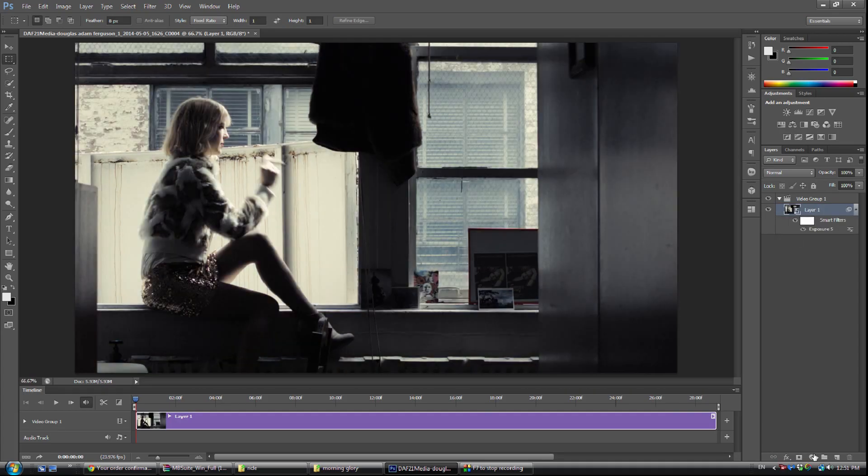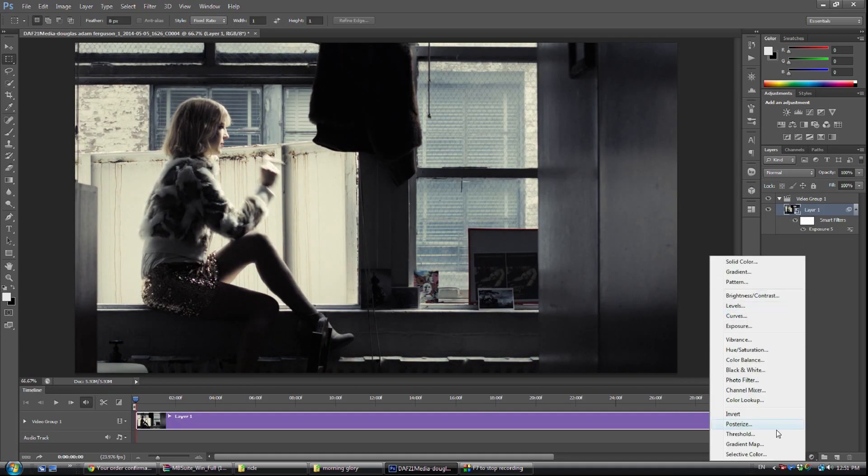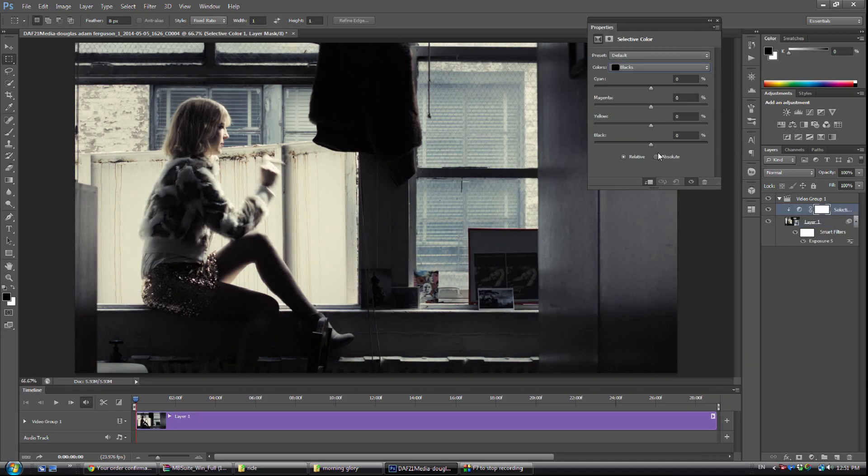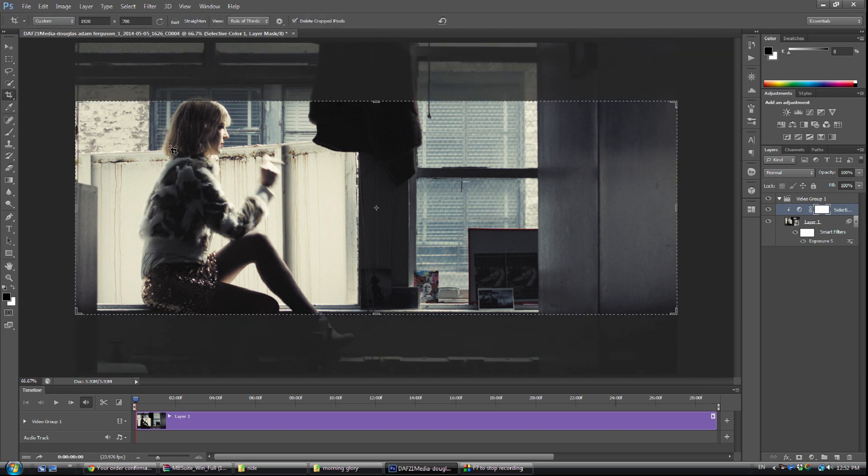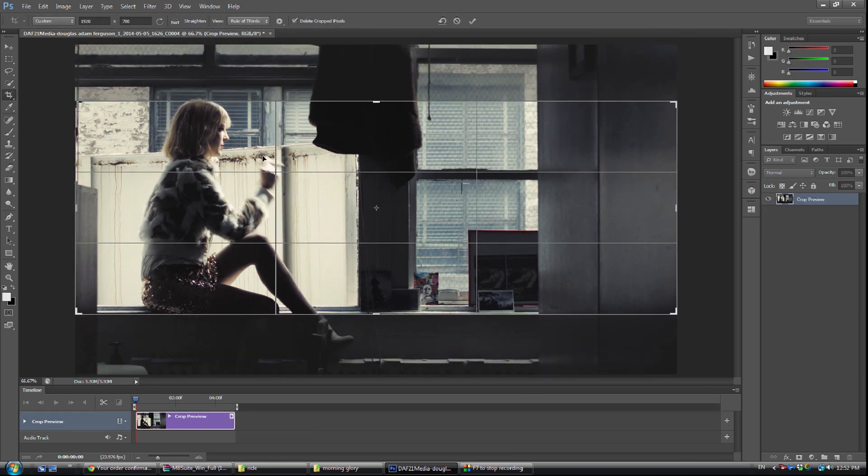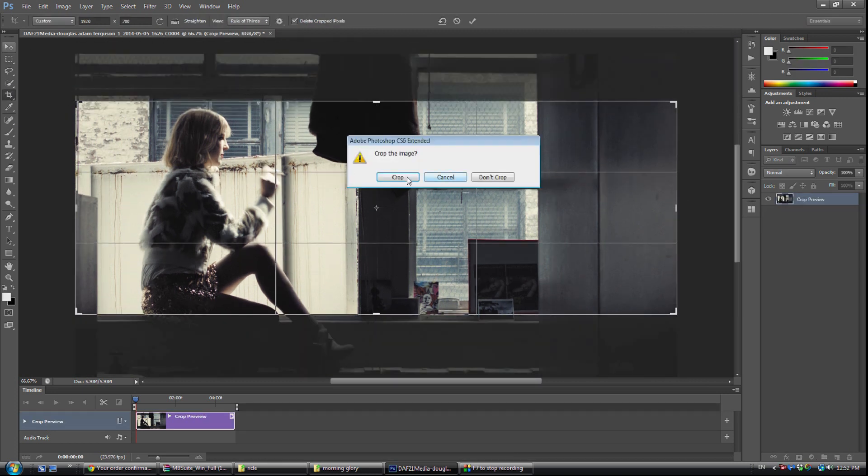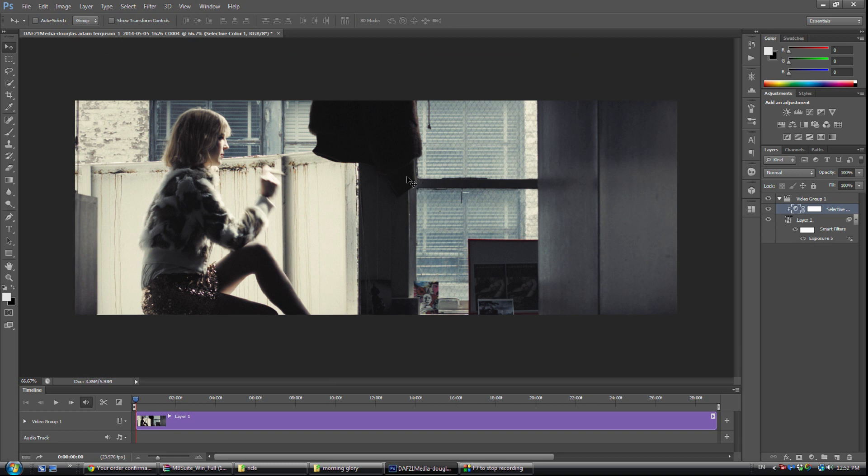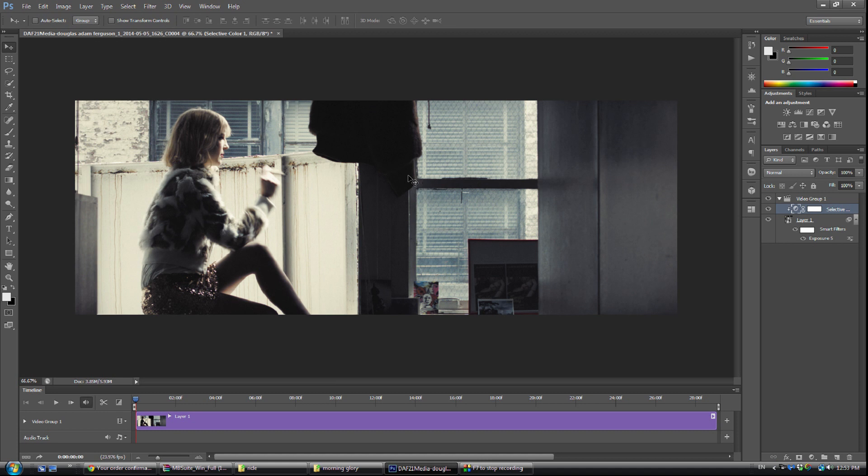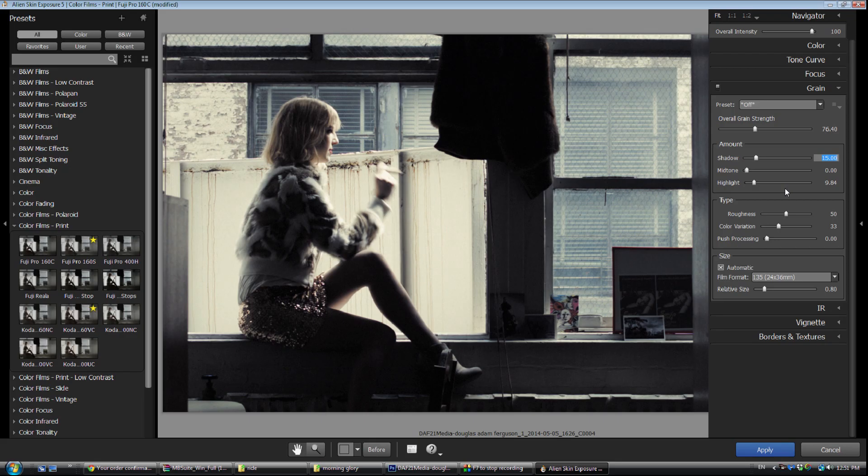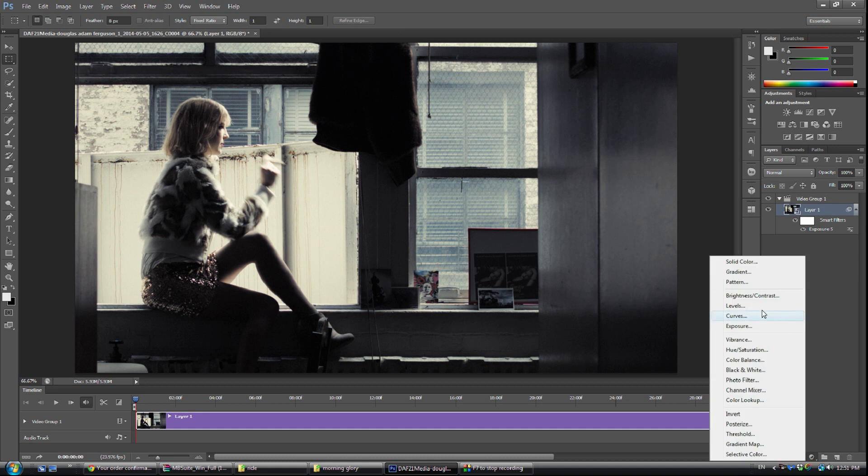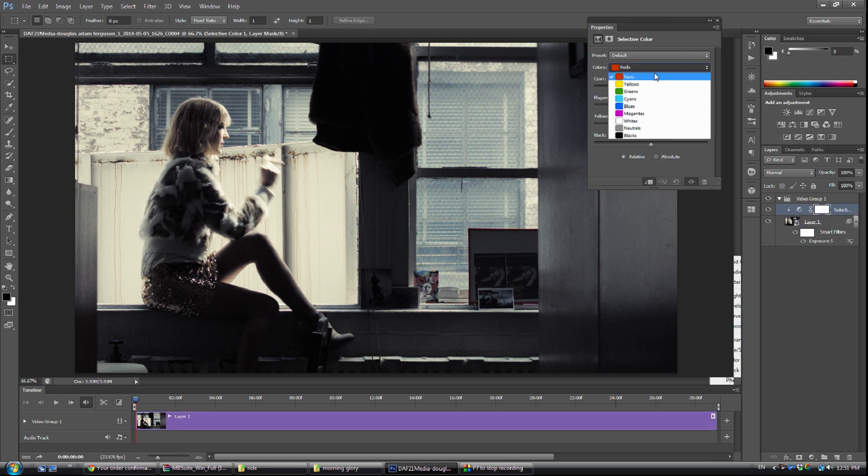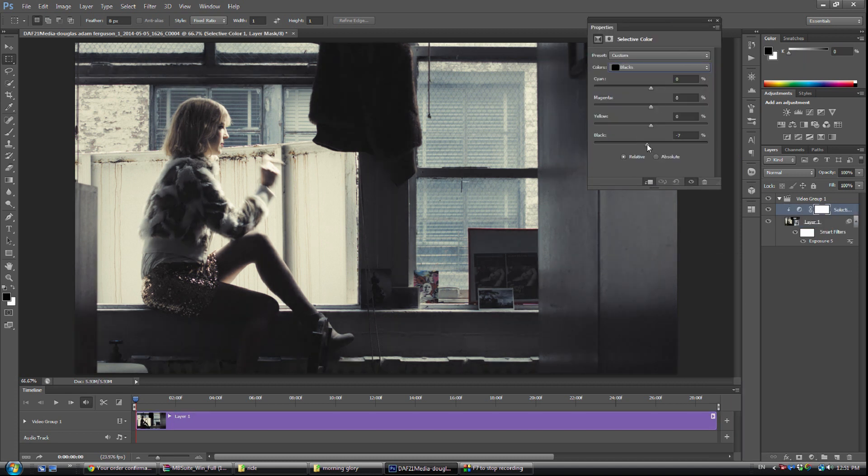And now finally we're just going to go over to our grain. We're going to turn the grain back on. And where I want the grain is mostly I want it in the shadows. I really don't want it in the mid-tones, so I'm going to get rid of it in the mid-tones. And I'm going to keep it in the highlights. And I'm just going to lower the shadows down just a little bit. And I'm going to lower the overall strength just a little bit. Bring it up a little bit more in the shadows. There it is. And that's what I want. That's it. And that's done.